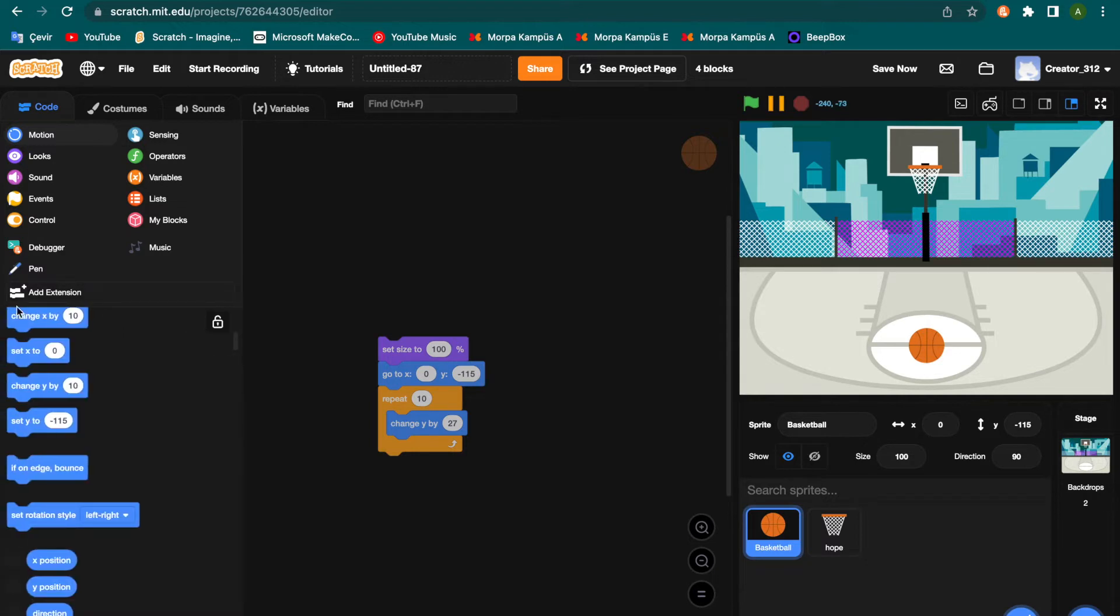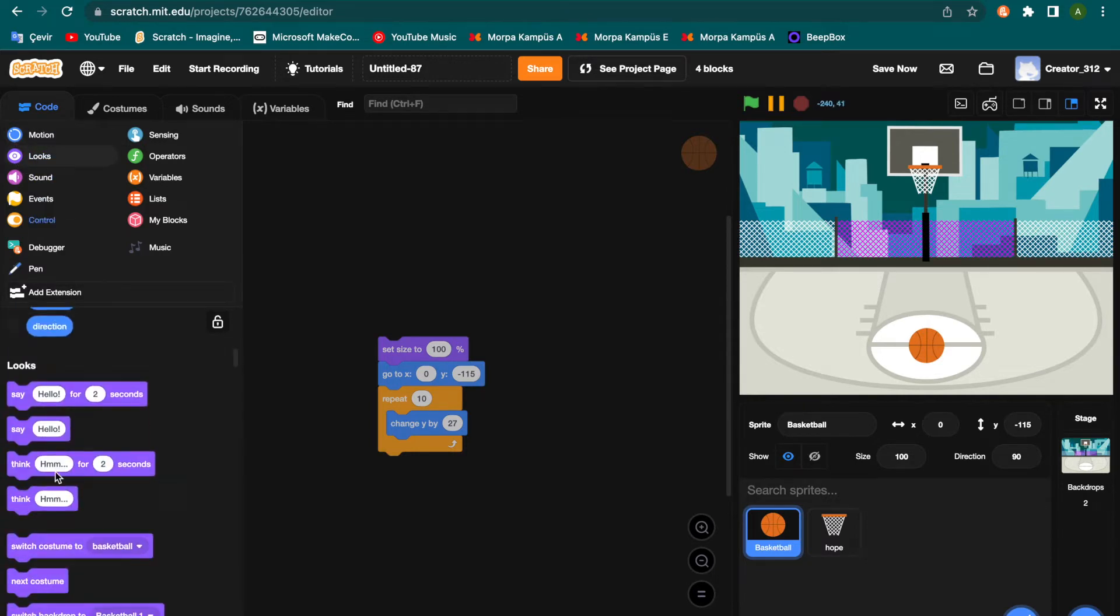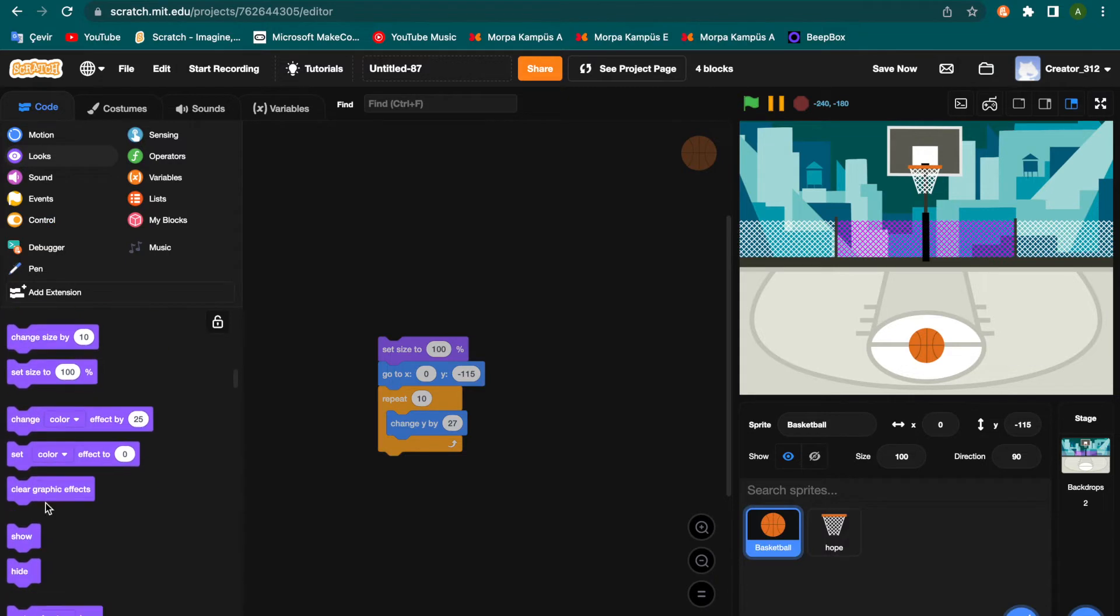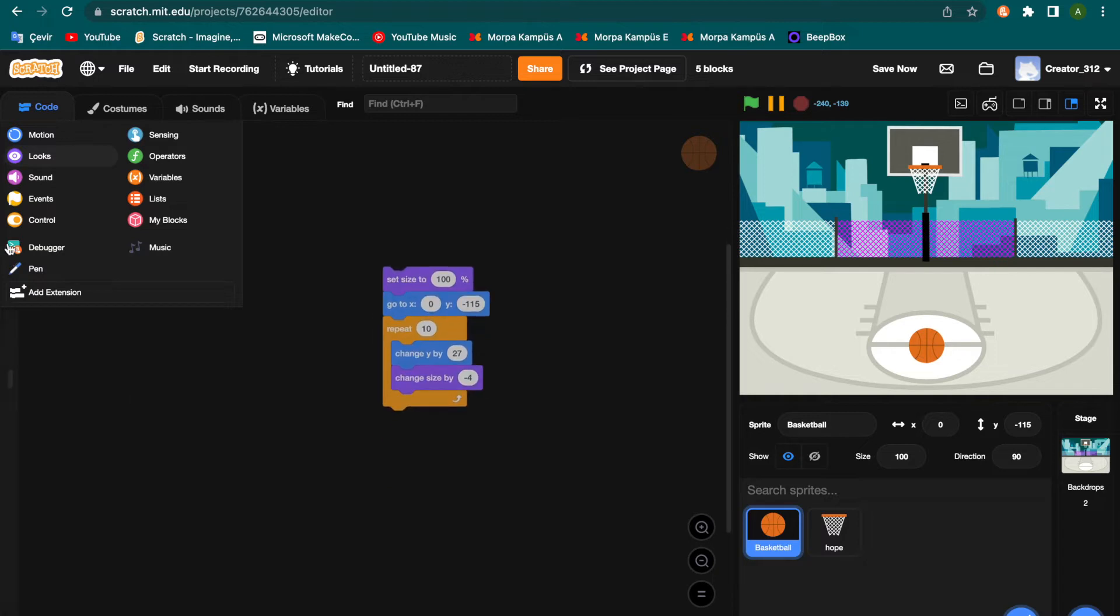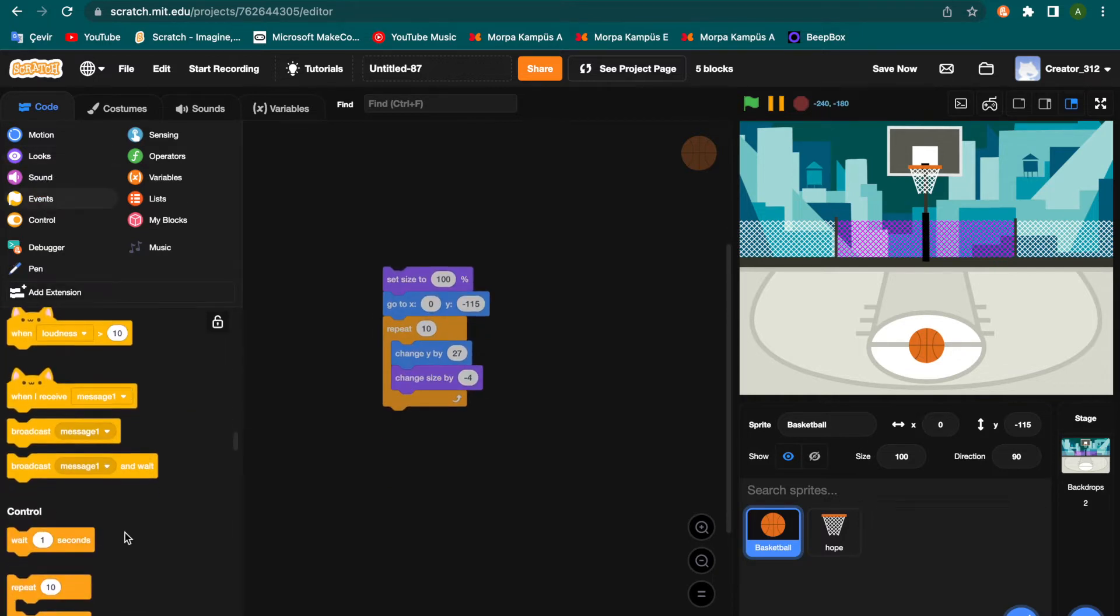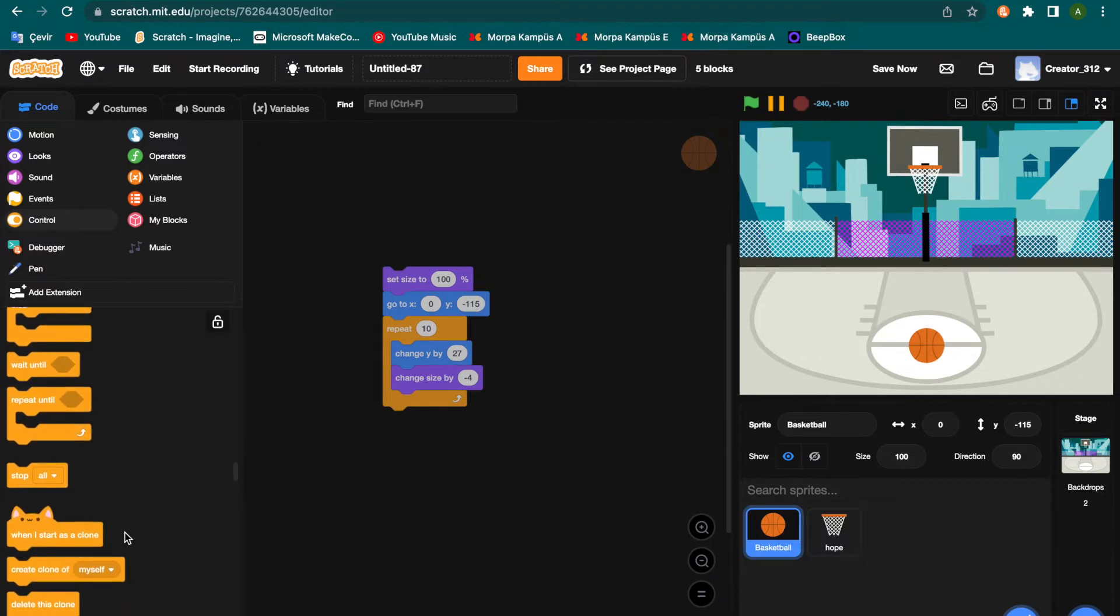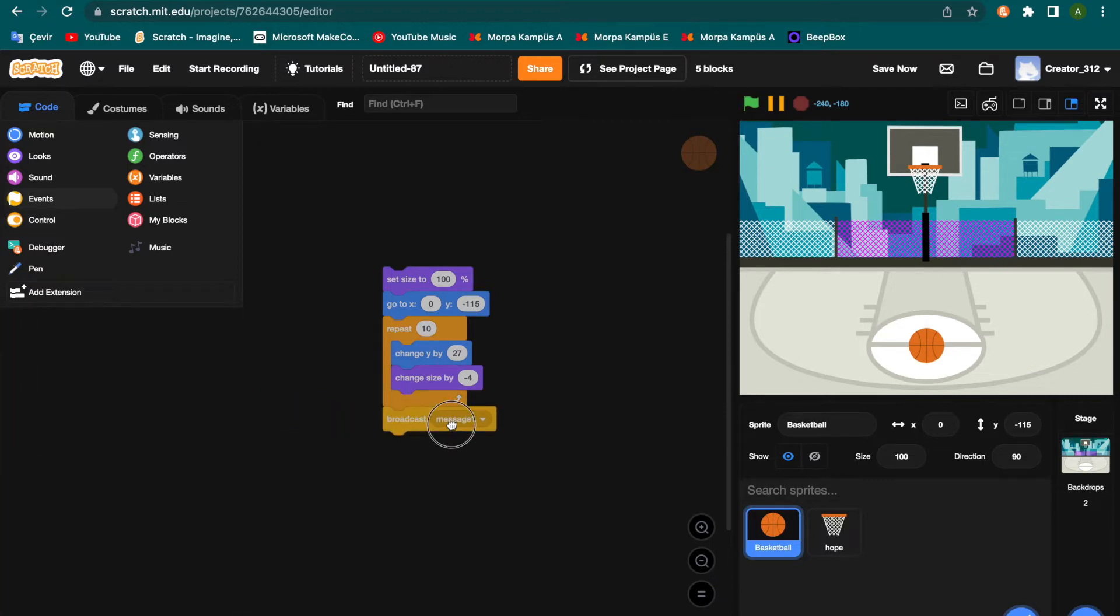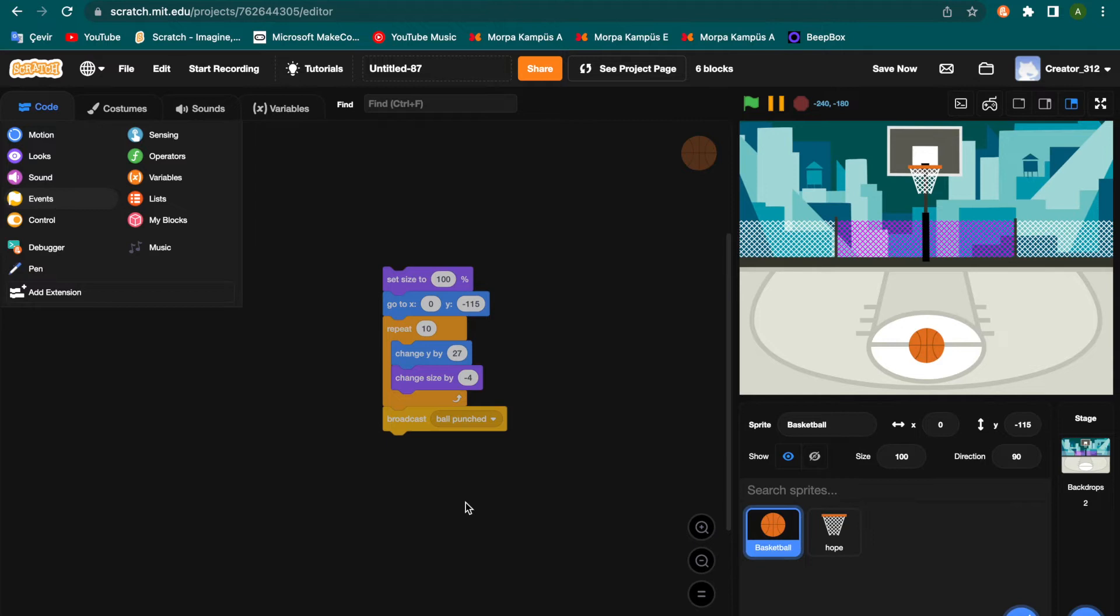And change size by, change size by minus four. Okay, events, broadcast. Not missing one, I pick ball punched. I pick ball punched, click okay.